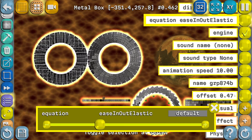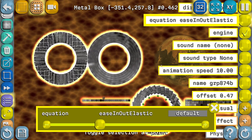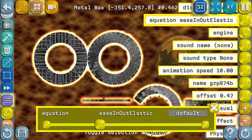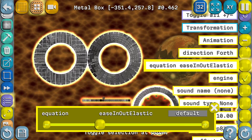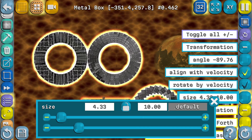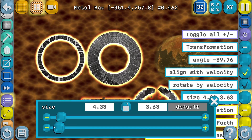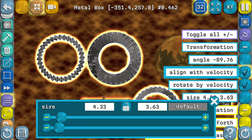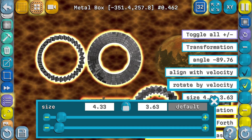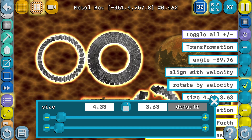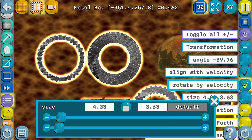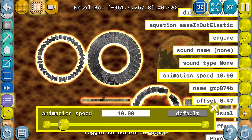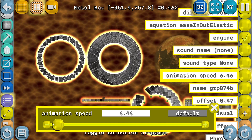It also depends on this offset value, but normally in this case you wouldn't want to change that one. And then of course we can also do other things here — if we selected all the objects, adjust the size again, or turn off the 'align with velocity' and maybe do 'rotate by velocity' and we'll get another effect. Maybe it's now too fast so we can reduce the speed of the animation, maybe to about five.